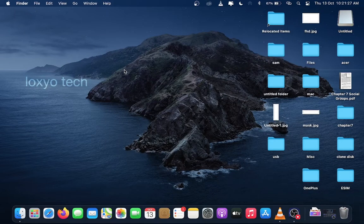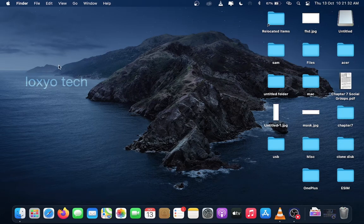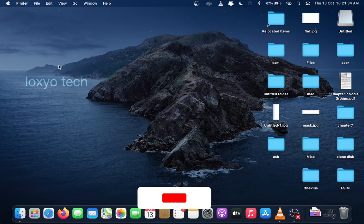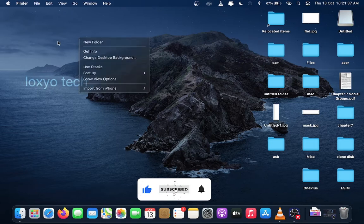Hello guys, welcome to Loxio Tech YouTube channel. Today in this video we show how to set up and do a full clone backup of your Mac computer using the built-in Mac backup software named Time Machine.